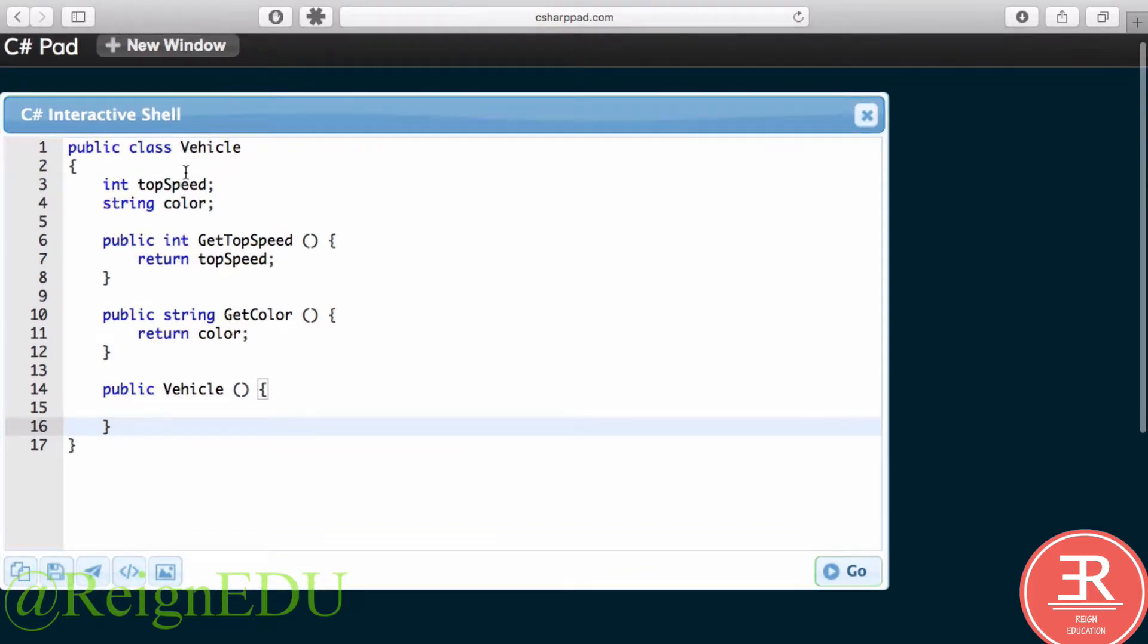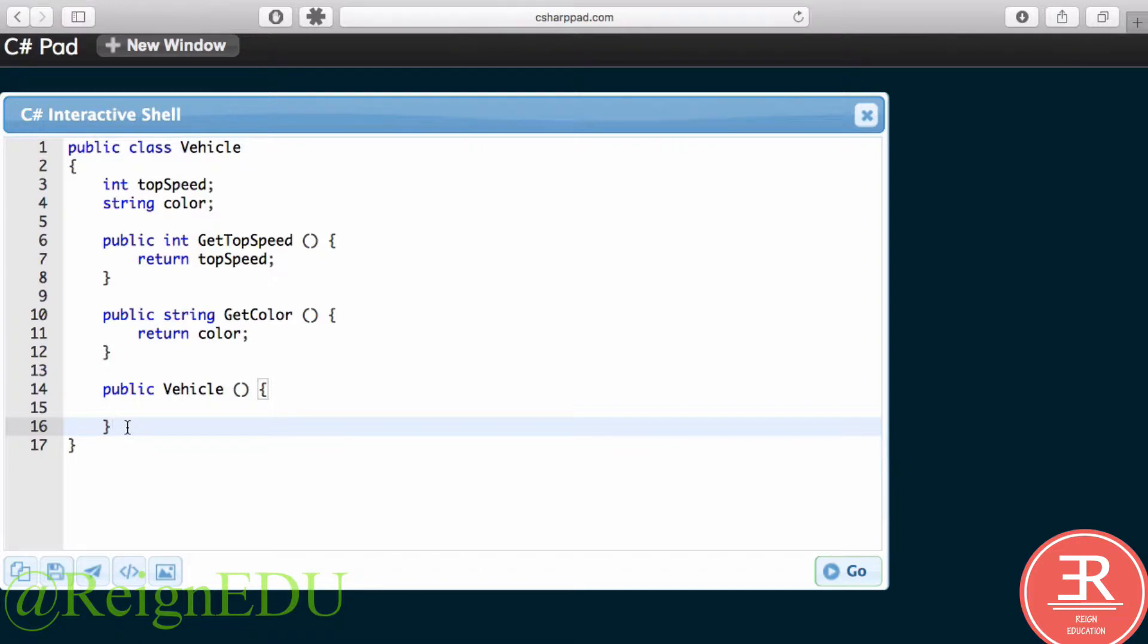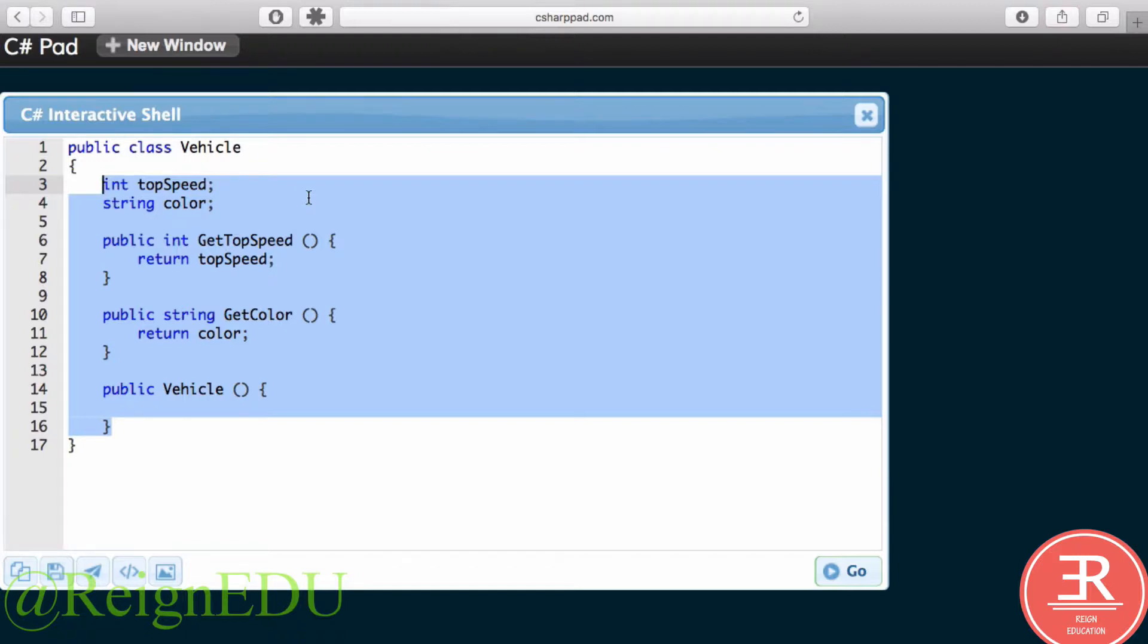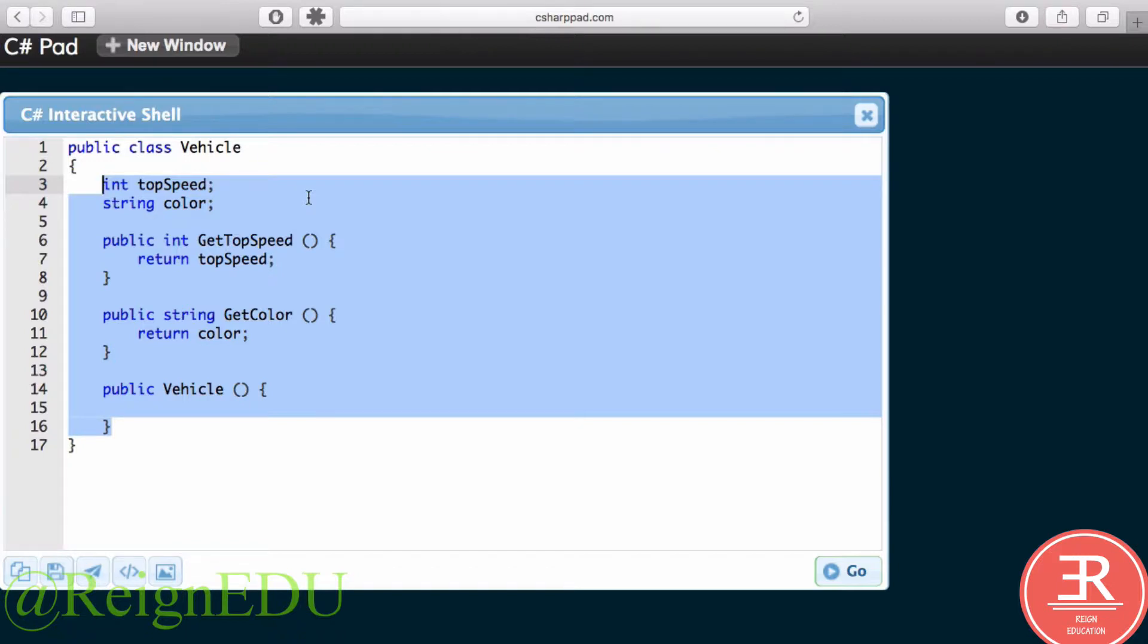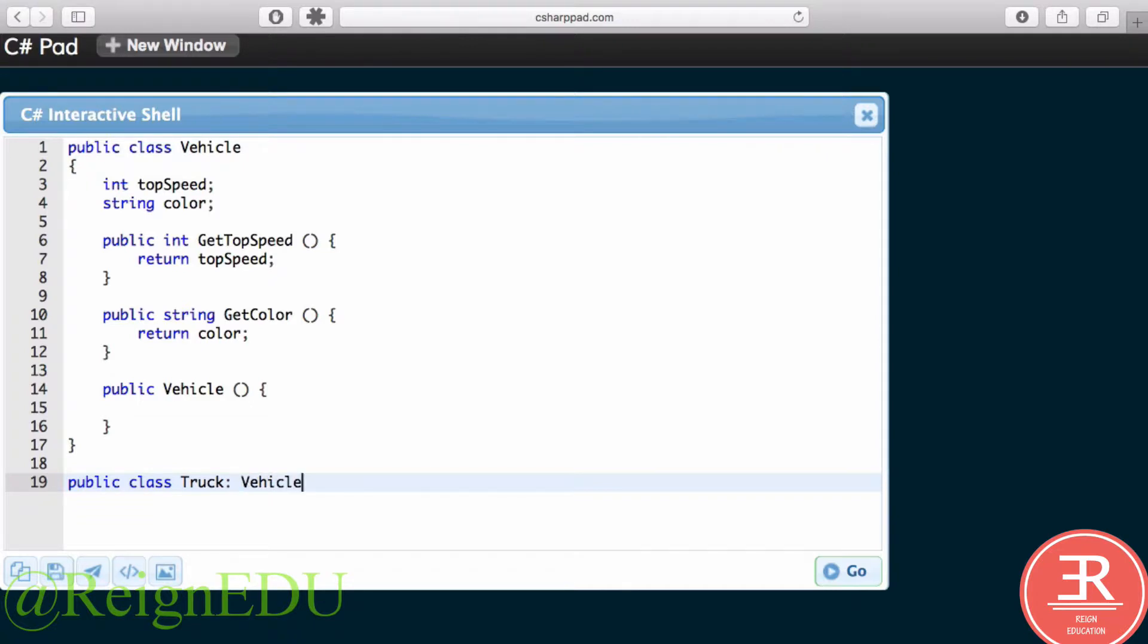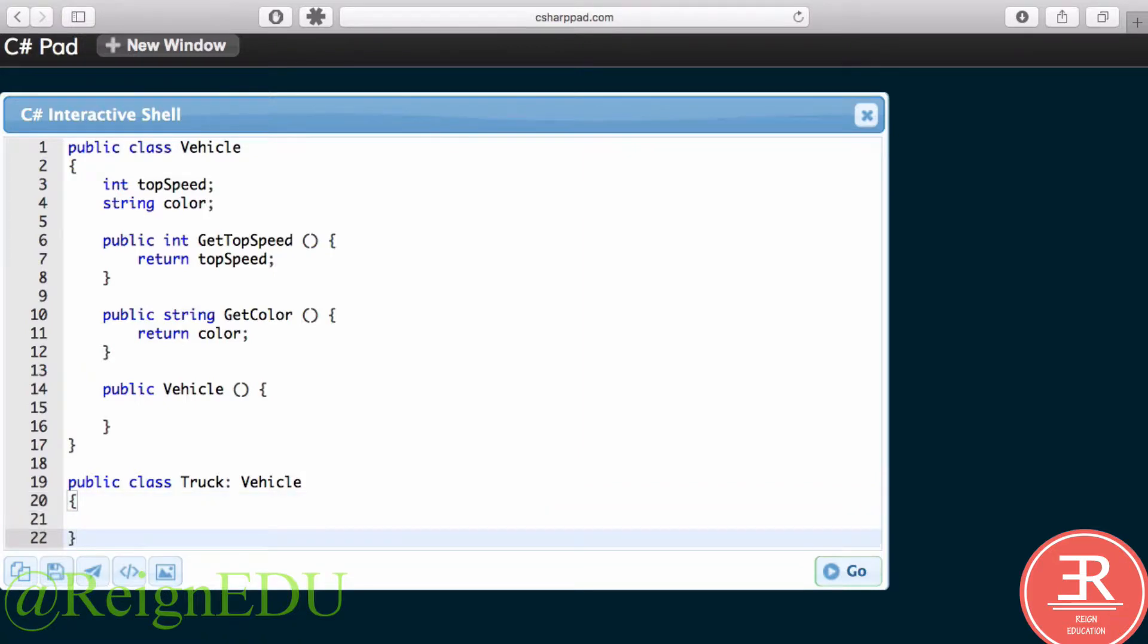Okay, so we have our Vehicle. What if we wanted to make a Truck class? Well, if you're thinking linearly, you might copy all of this and create a new class called Truck. But that would be the long way of doing things—still valid, but nonetheless the long way. What we can do is create a class that inherits from Vehicle: public class Truck, put a colon in, and start typing Vehicle.